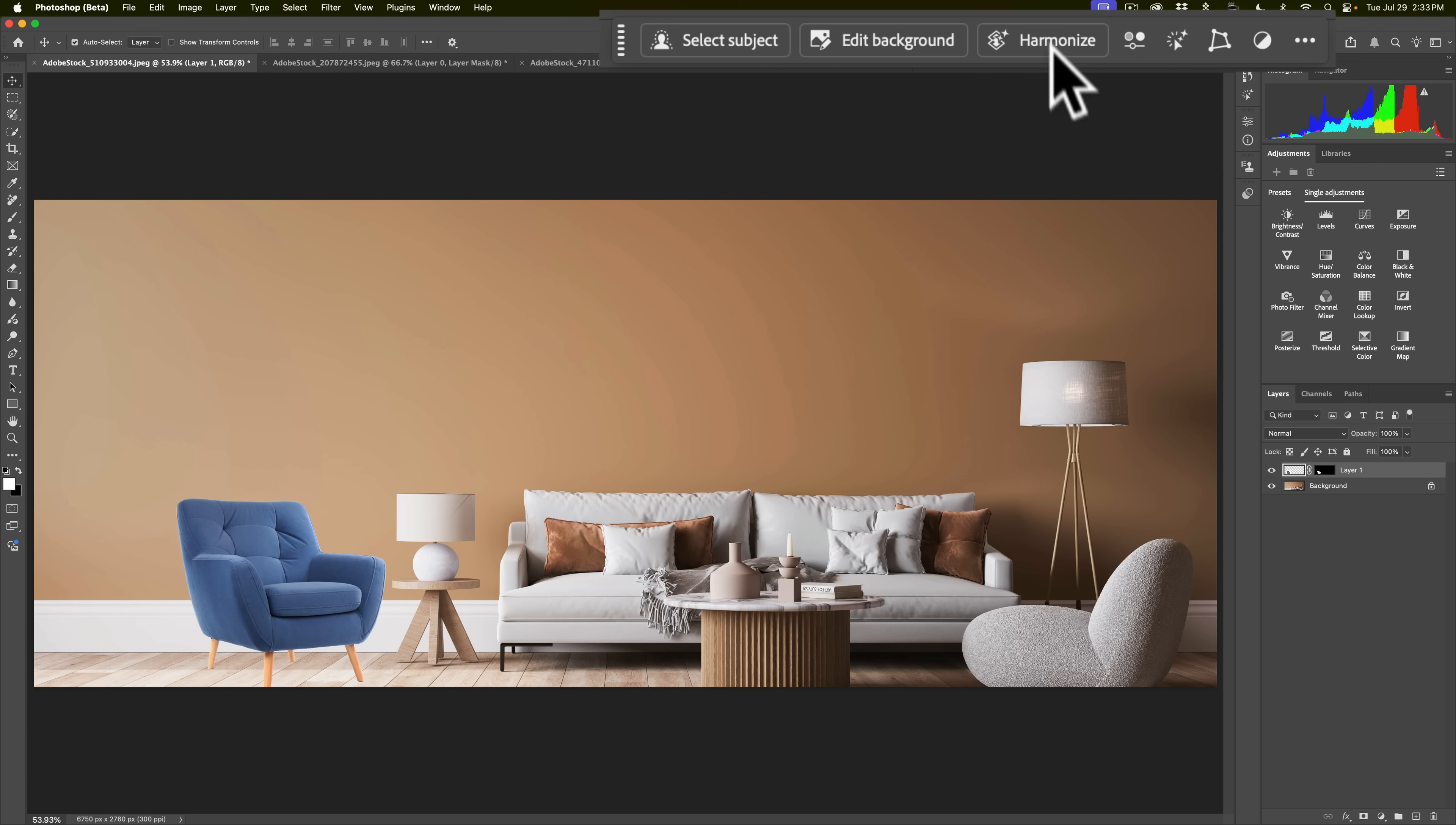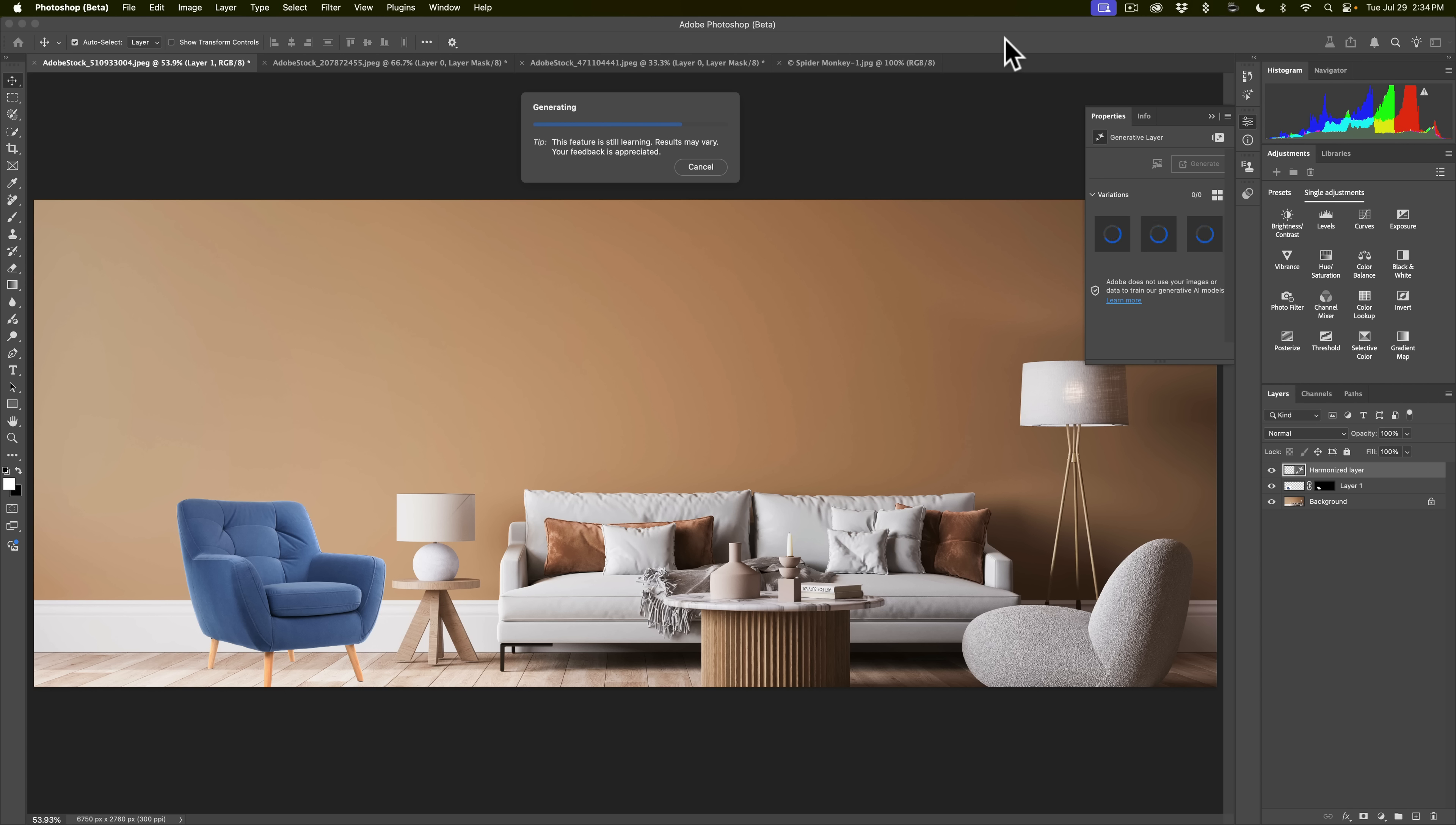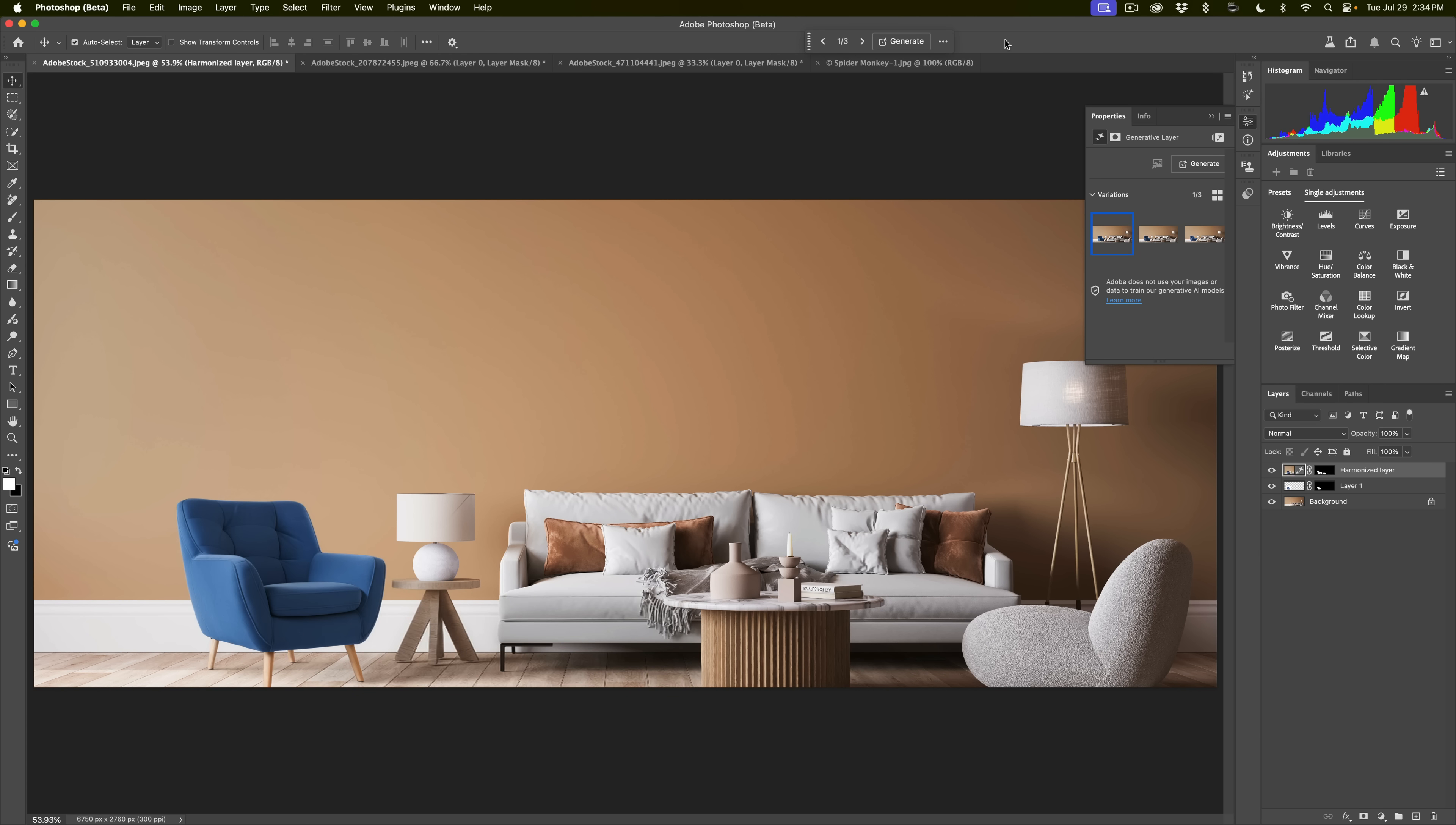You can find it in the contextual taskbar right here. Click on it and then what will happen is it will generate three variations of this chair in this living room. What it's supposed to do is fix the lighting and if it needs a shadow, as you can see the legs have no shadow there, it should apply a shadow and it should make it colored so that it fits the scene.